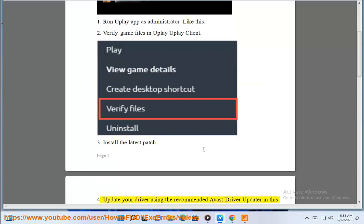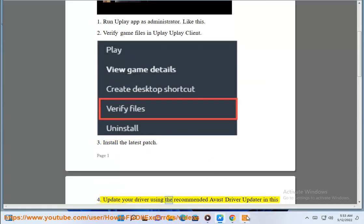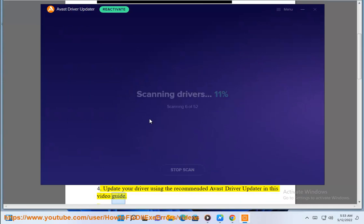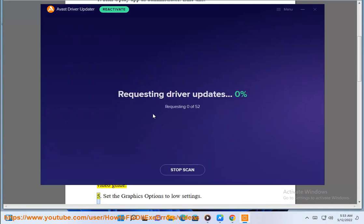Update your driver using the recommended Avast Driver Updater in this video guide. Set the graphics options to low settings.